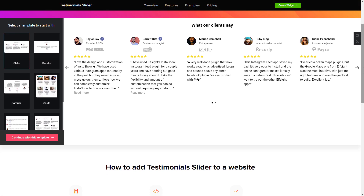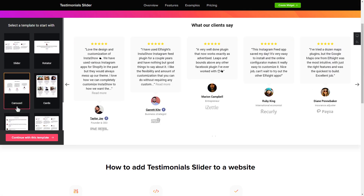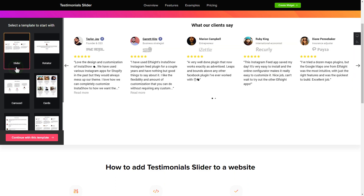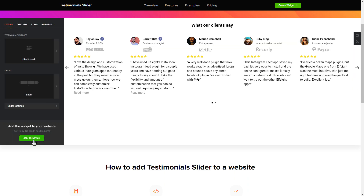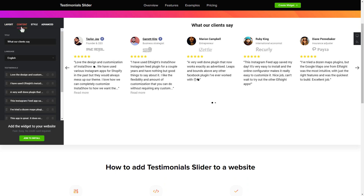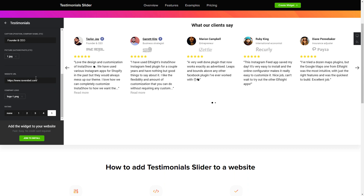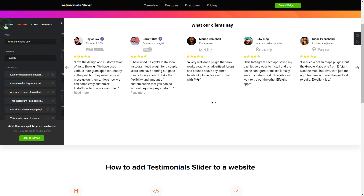Let's create your widget. Begin by choosing a template that suits your case best. Click continue with this template. To display your own testimonials, go to the content tab. What you need to do is replace the default testimonials with your own ones. Click on the testimonial in the list and fill in the fields. You can remove the testimonials you don't need or add new ones.